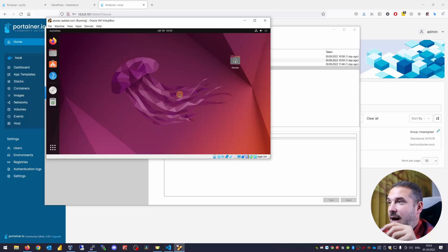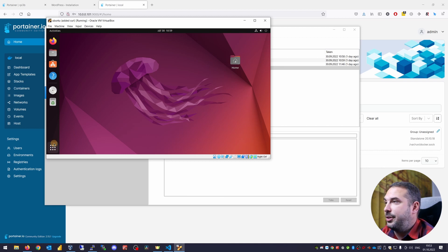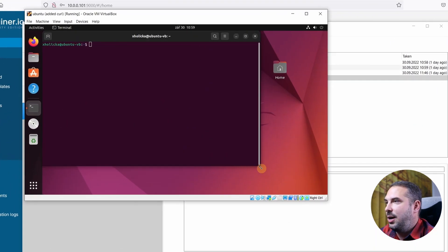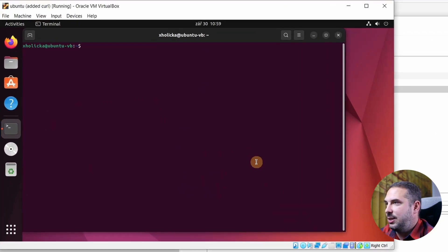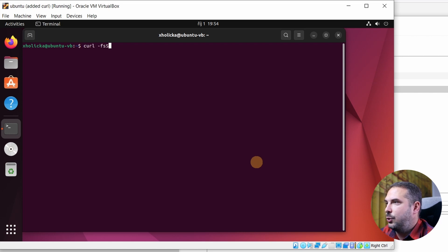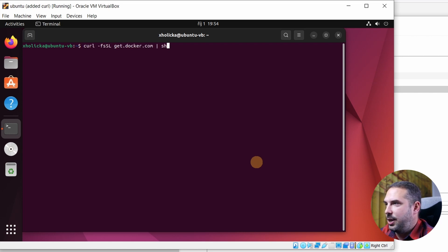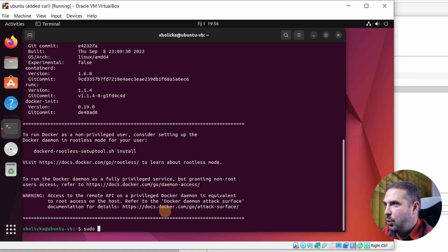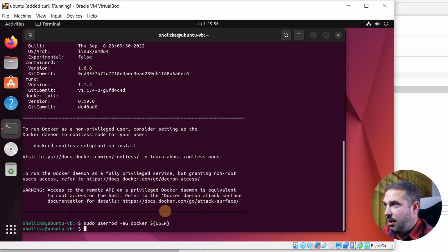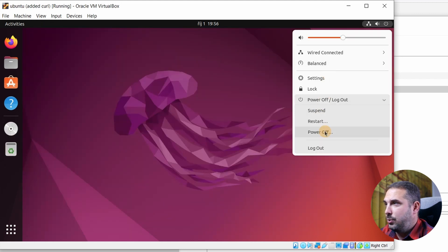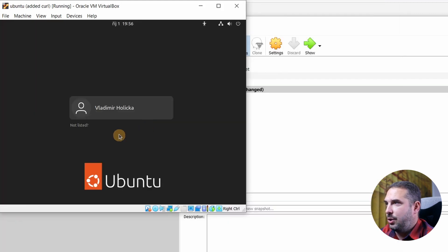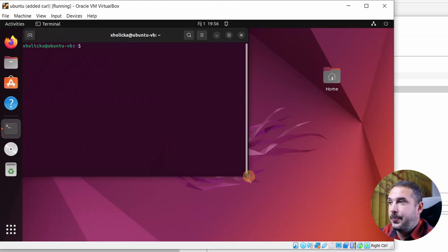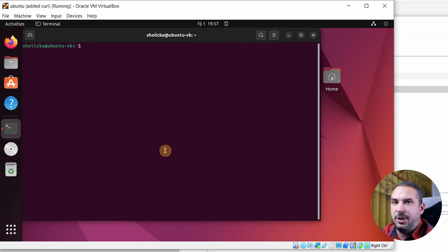The portainer agent is a small container that communicates with the main portainer. Again, you only need docker installed and the definition file of the portainer agent. Let me show you how to set up a portainer agent. I'm logged in my virtual Ubuntu. Open terminal and paste this one-liner to install Docker. curl -sSL get.docker.com and pipe it to shell. Add my user to docker group. sudo usermod -aG docker user. Re-log to Ubuntu so the groups propagate correctly.